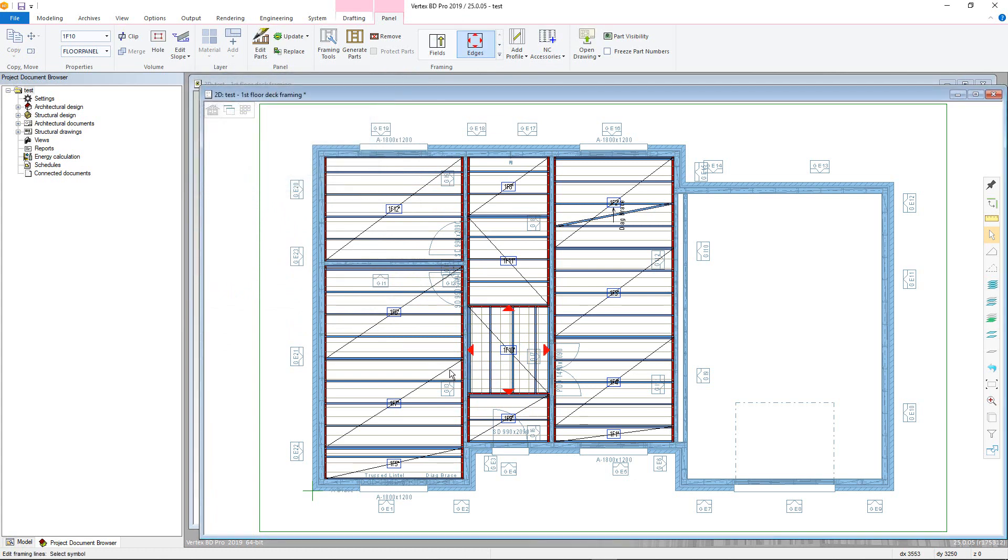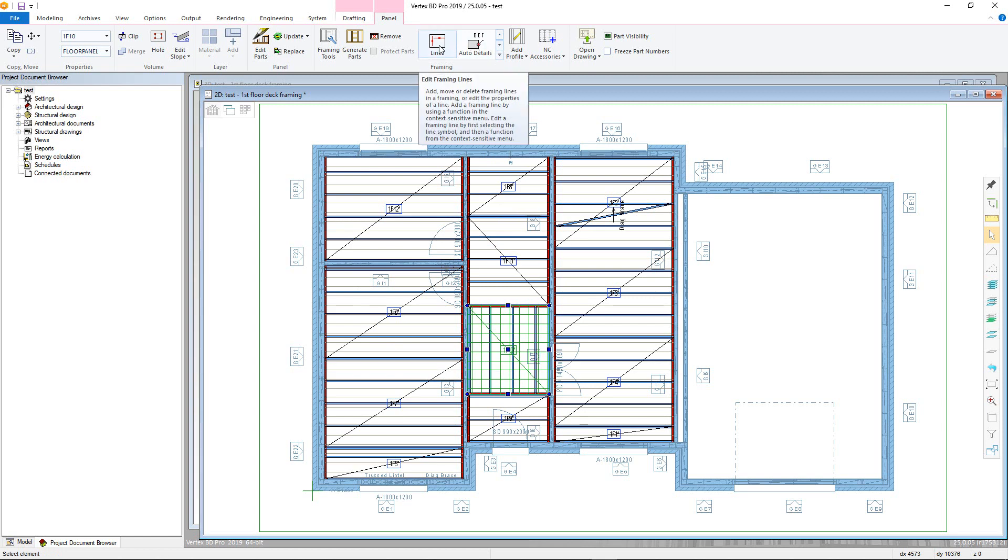The framing lines function can be used to add additional features between joists in the framing. For example, a blocking line can be added in the following way. Again, have the panel selected and from the panel tab choose lines command from the scrolling menu in the framing section.